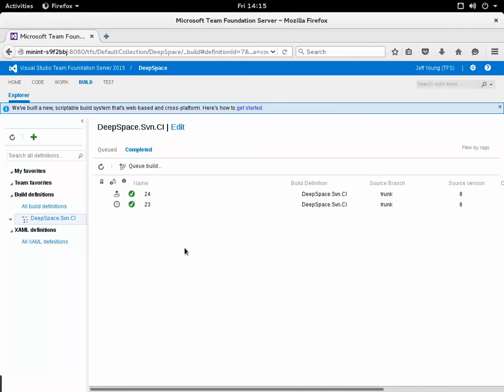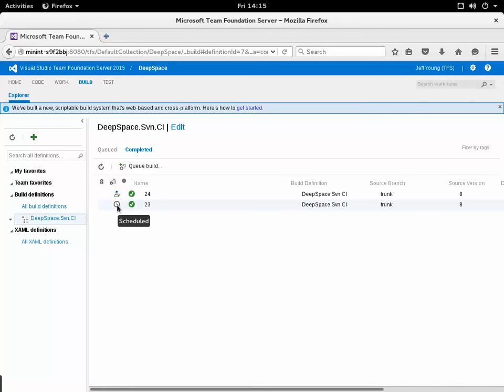What you can see here is the scheduled build that I had set up for a minute later already ran and it ran successfully. You can tell that it's a scheduled build by hovering here and you can see the clock represents scheduled build.